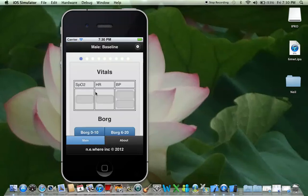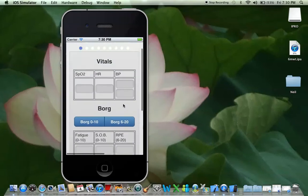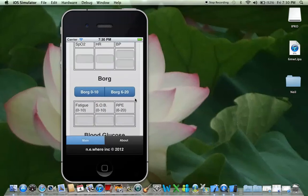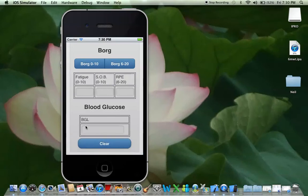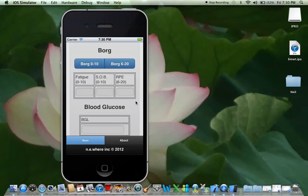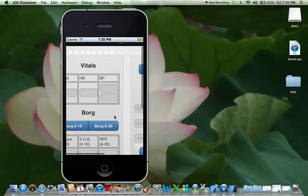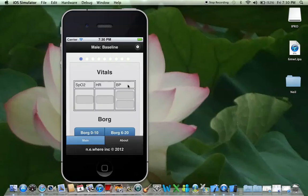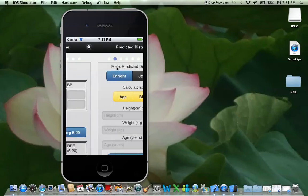You can press either back button and it'll come back to wherever you were. You've also got your blood glucose level here if needed. Looking at this first page, you've got the dots which indicate which step or page you're on. I can't swipe back because there's no previous pages, but I can swipe to the next page.